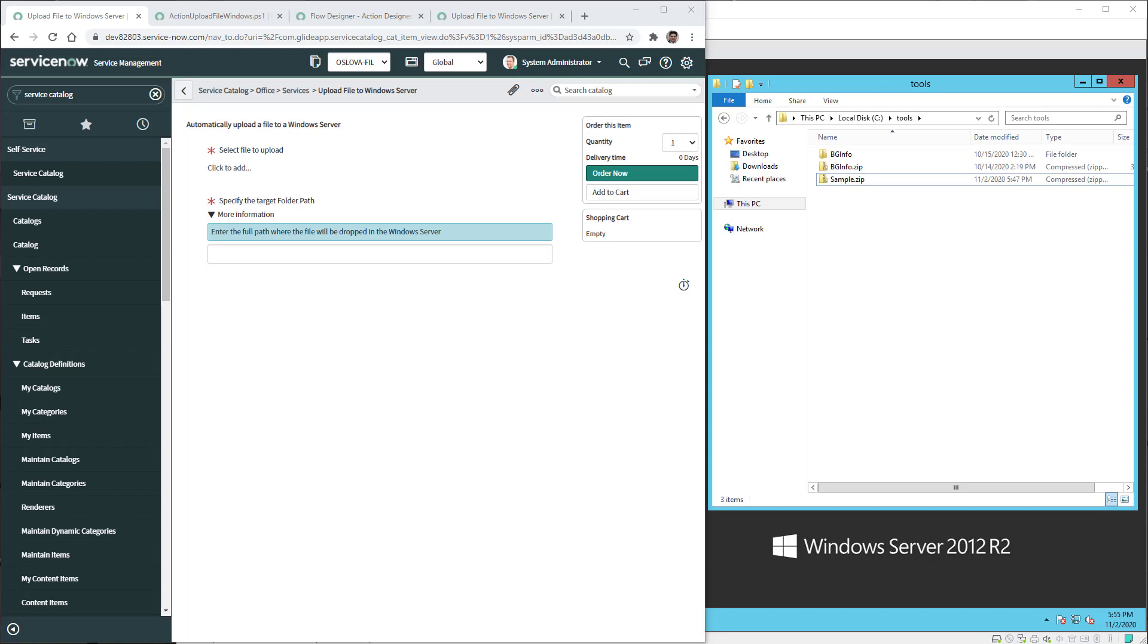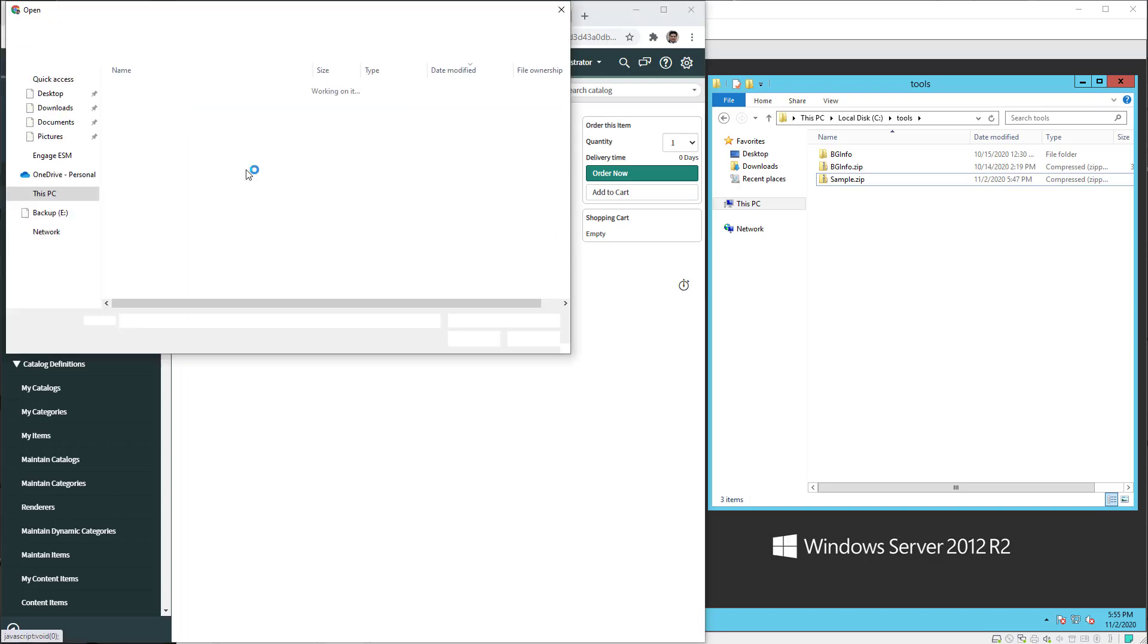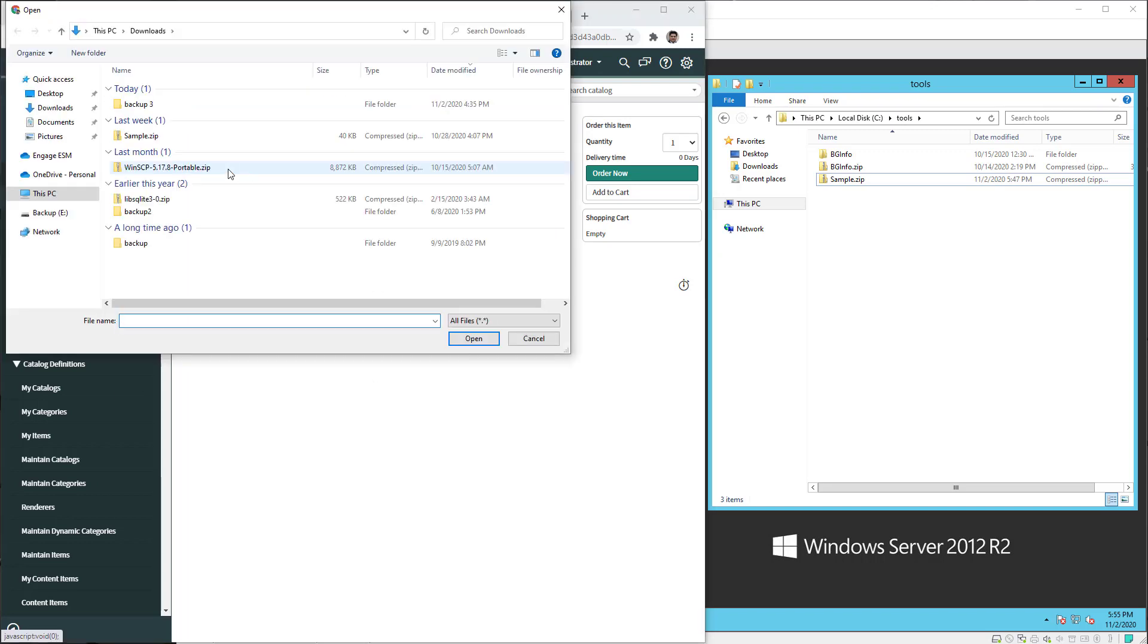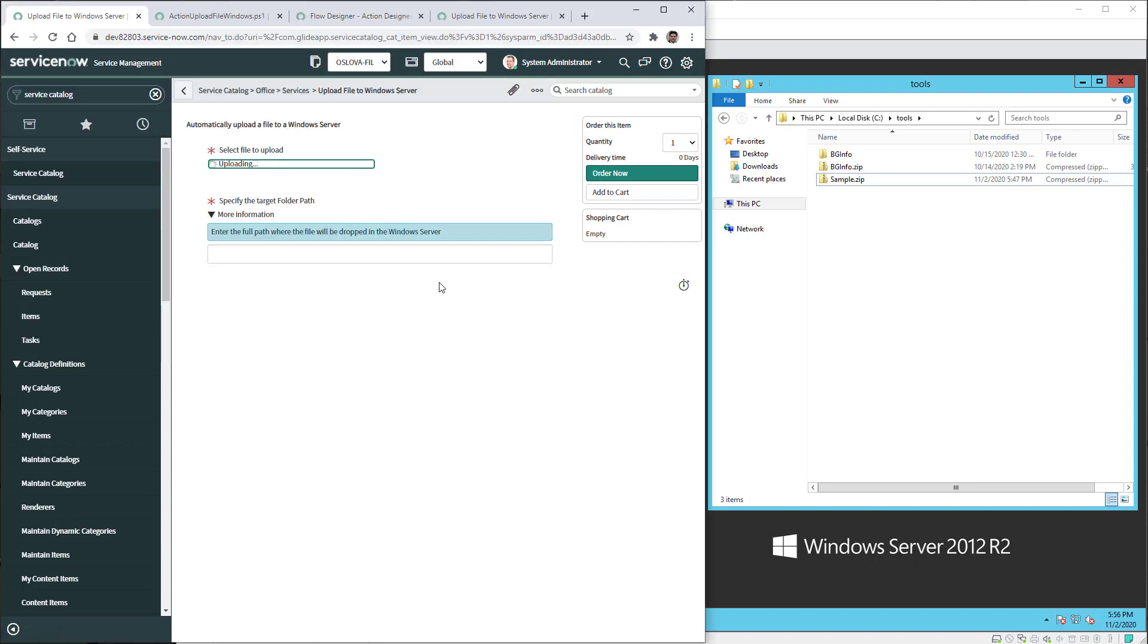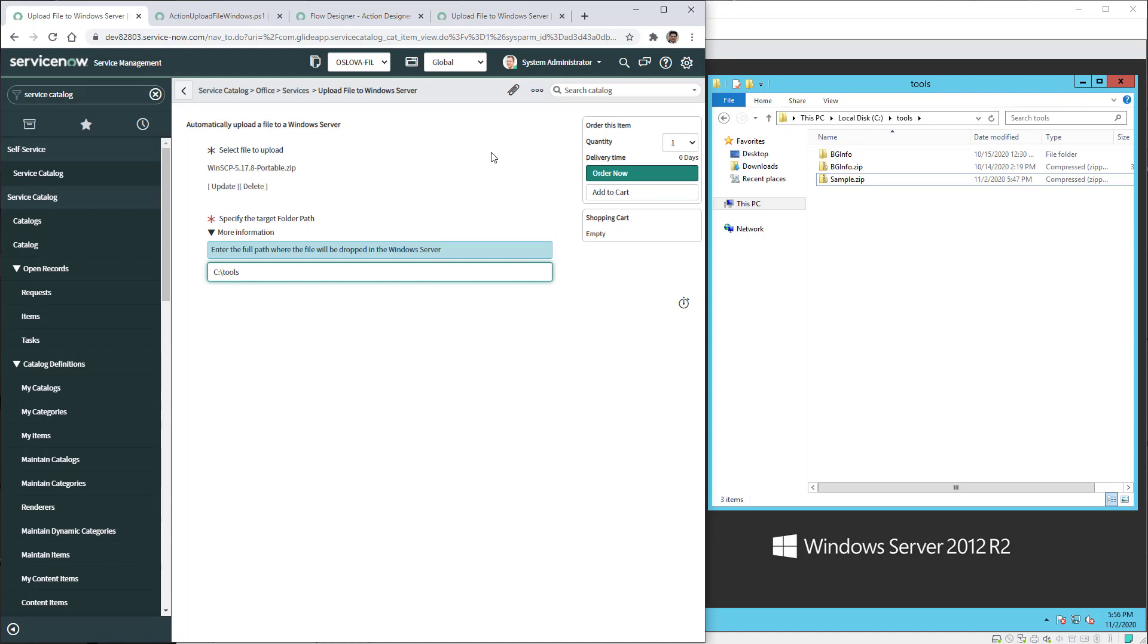Now I'm going to run another example but this time using a bigger file. Eight megabytes in size for this zip file. So I'm going to grab this one and I'll start typing the location where I want this file in the server. Once it has completed uploading in the form I'm going to click order now.